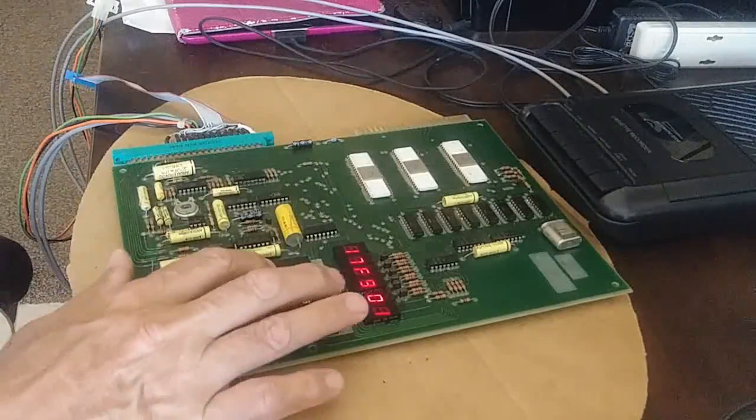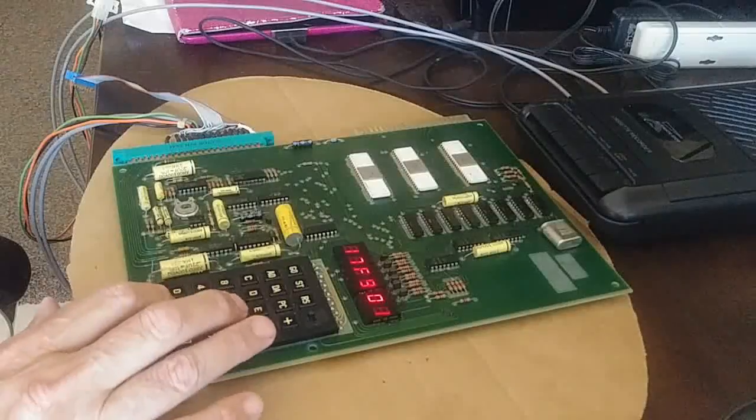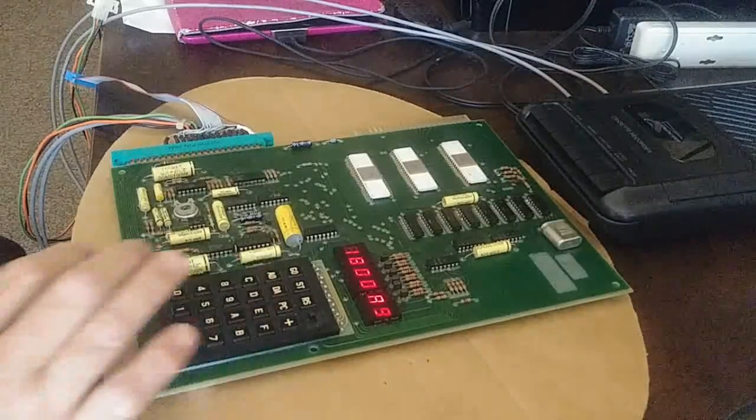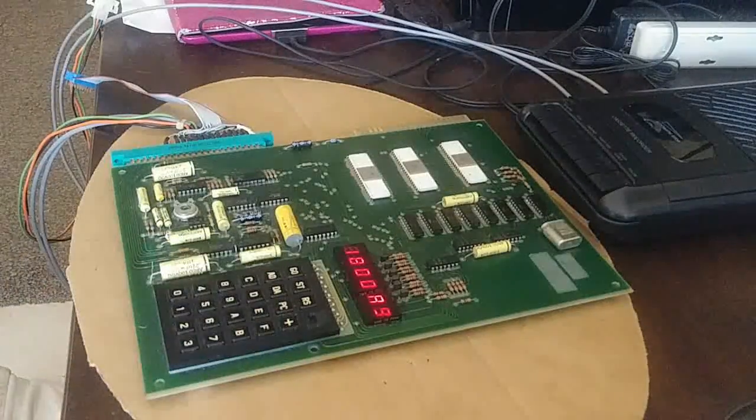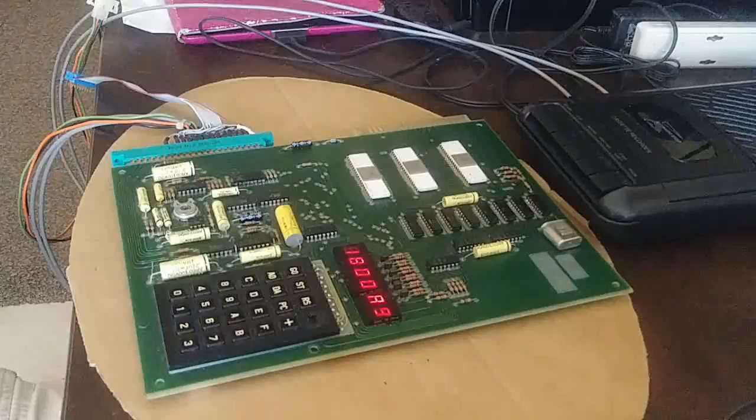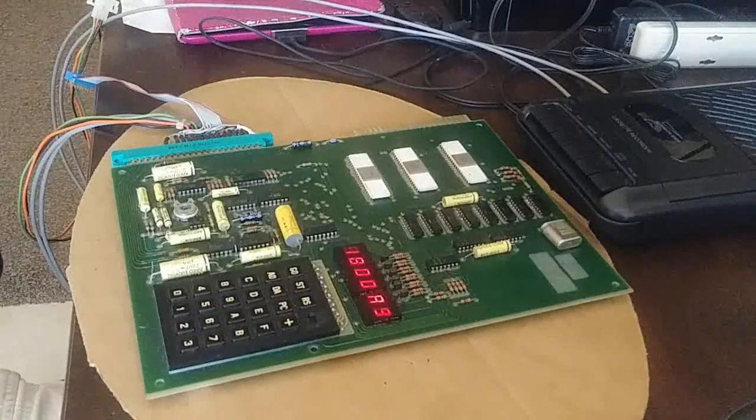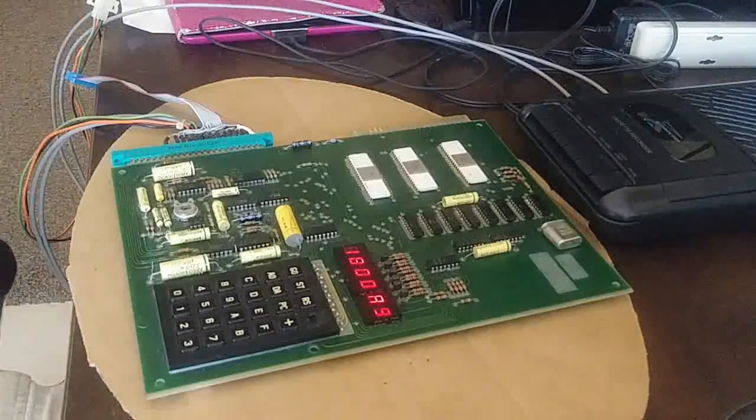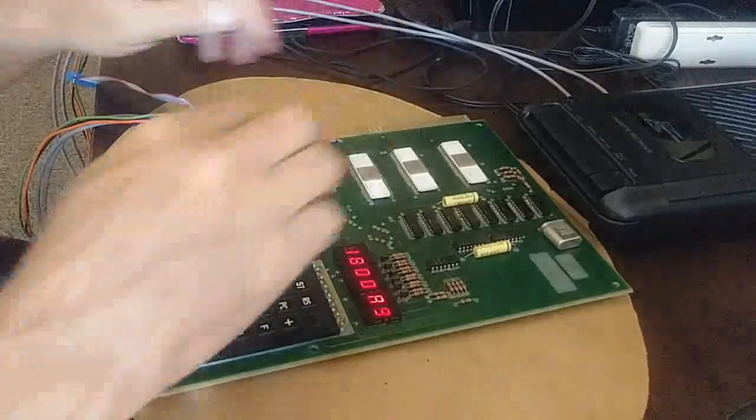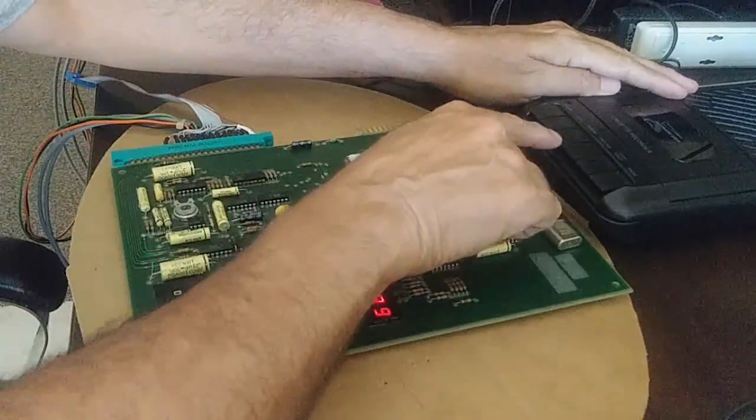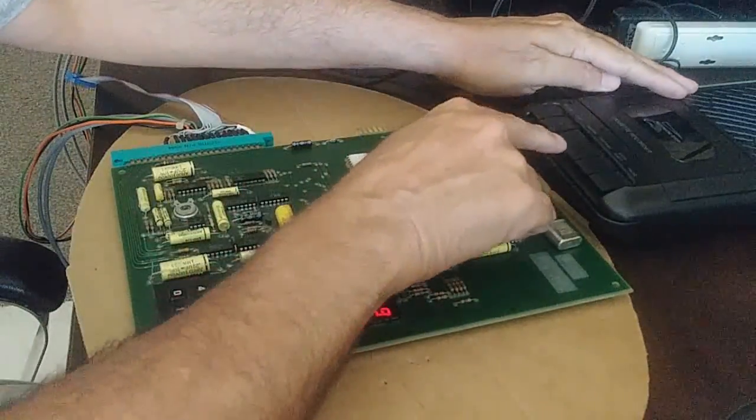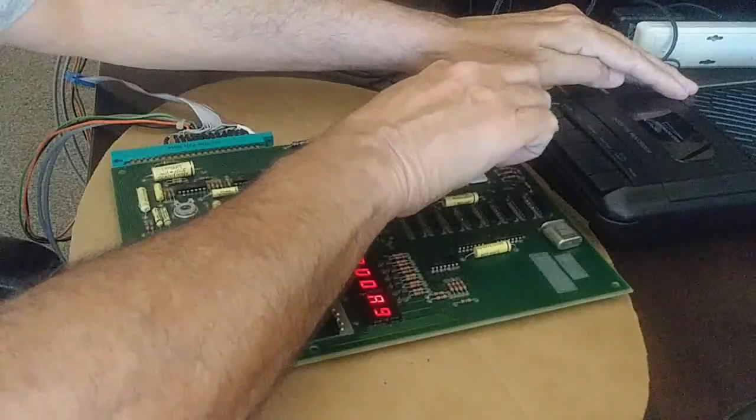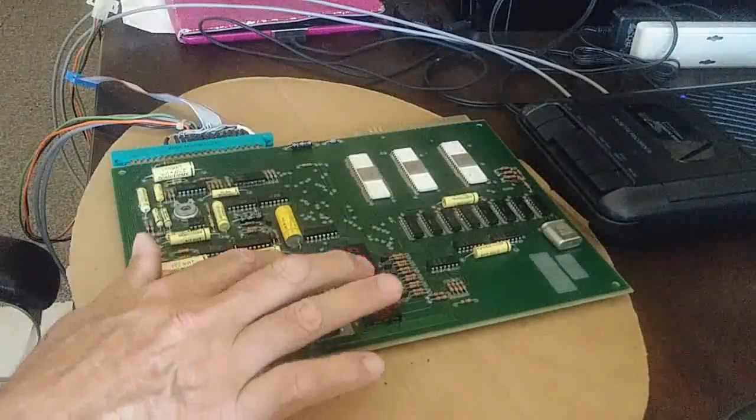And then finally you just go to address 1800 which is the dump routine. It's going to dump everything out to the tape drive. So we're going to press play and record. Let's see for a reround. Yep. Play and record first and then press go.